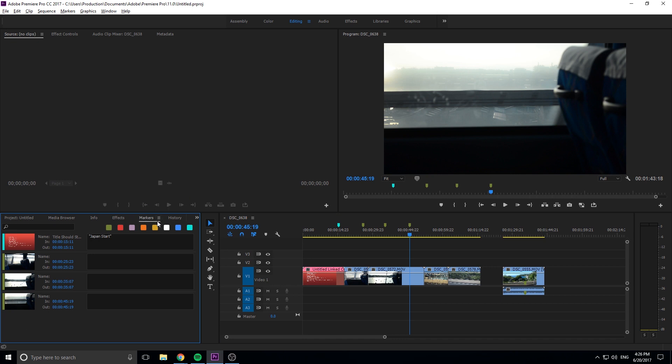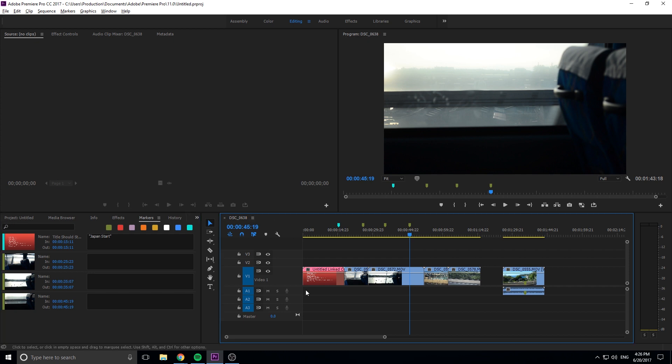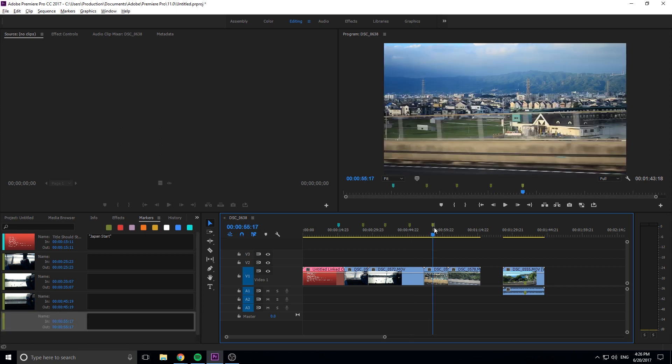You can click on it to open it up, mine is open right here, and from here you can see that it has a list of all the markers right now within the sequence. So we have that one that we created at the beginning called 'title should start here' and it has 'Japan start,' and we have those three that we created and of course you can create any of them right here.